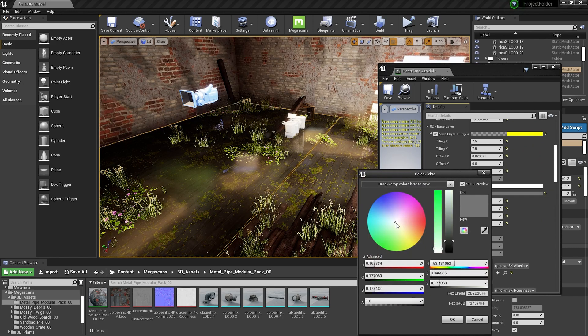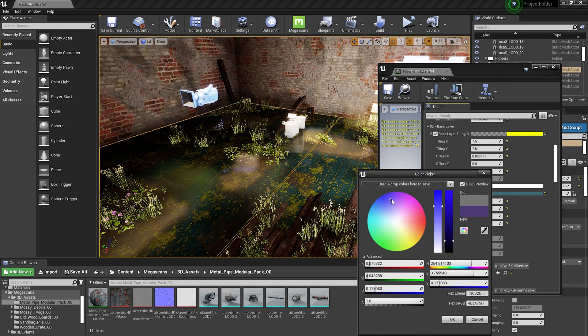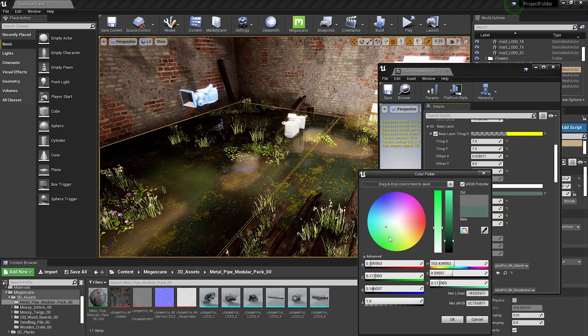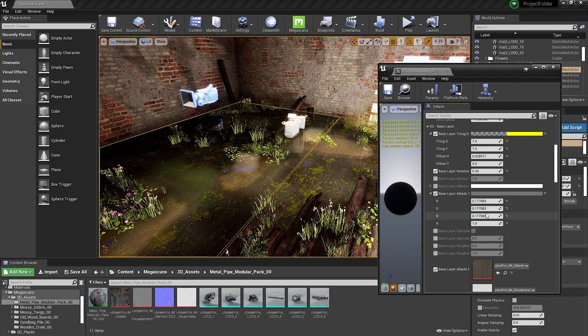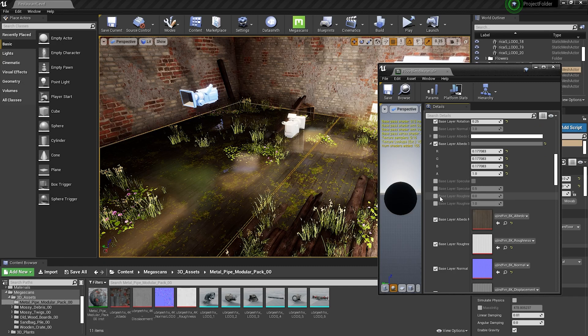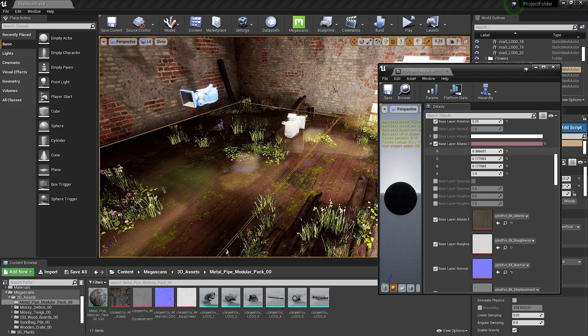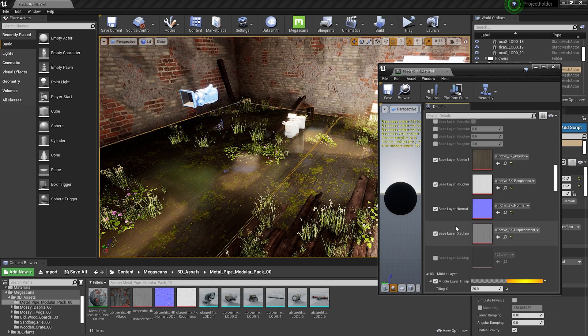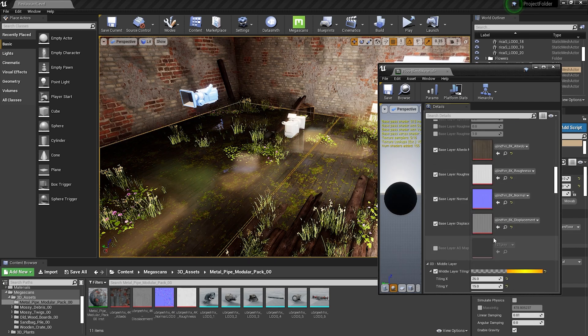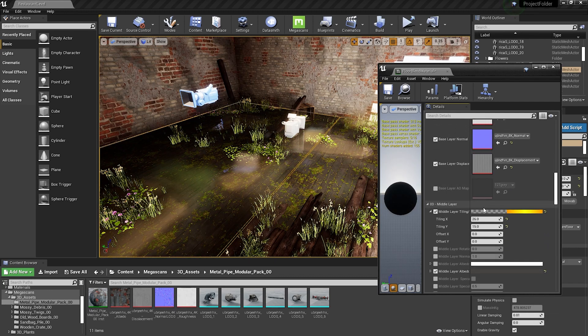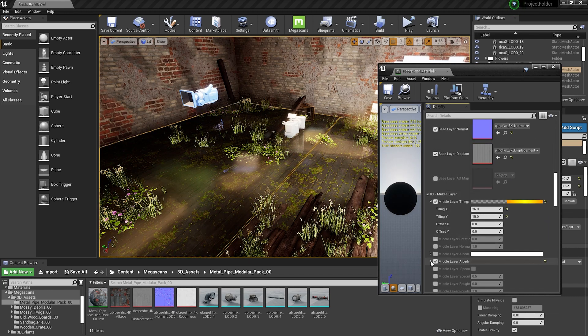You can change the color, the normal intensity, wind effects for the plants and even make this thing called a blend material. I will talk more about blend materials in a future video and explain why it is one of the best things for a person with little to no knowledge about UV unwrapping and texturing.